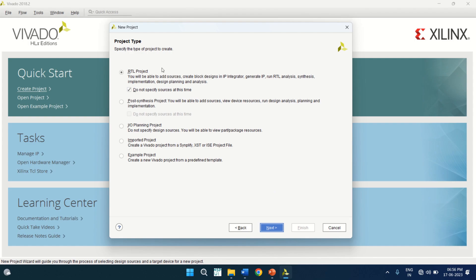It opens the project type. There are different project types: RTL project, post-synthesis project, IO planning project, imported project, and example project. I am working on RTL project, so enable this. You can specify the sources of the file at a later stage — that's why it is enabled. Click on Next.